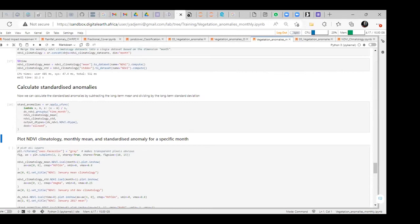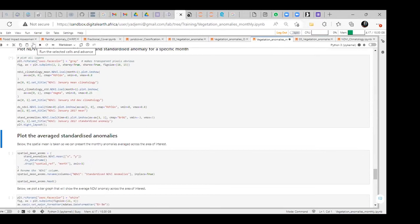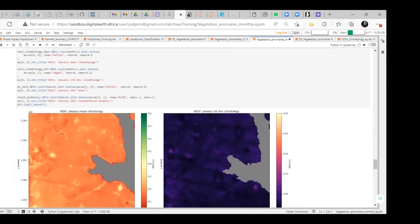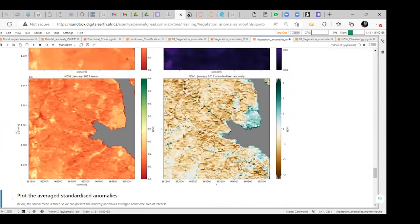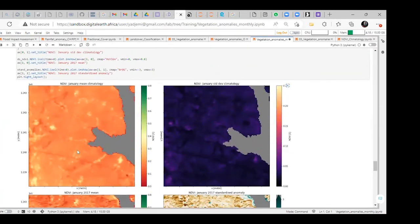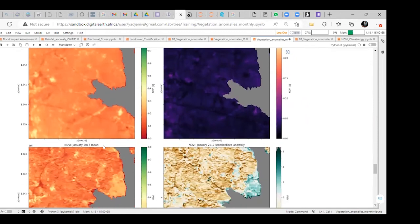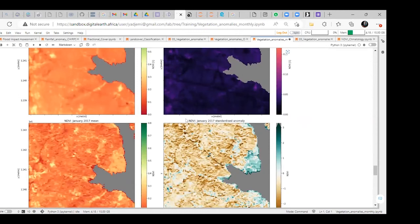We use the NDVI climatology mean (M) and the NDVI climatology standard deviation (S) in the formula X minus M over S — the same formula we defined at the beginning as the standardized anomaly, where X is the monthly mean NDVI. Now we are going to plot the average standardized anomaly. Let us explain the information we have: the NDVI January mean climatology, the NDVI January standard deviation climatology, the NDVI January 2017 mean, and the January 2017 standard anomaly.